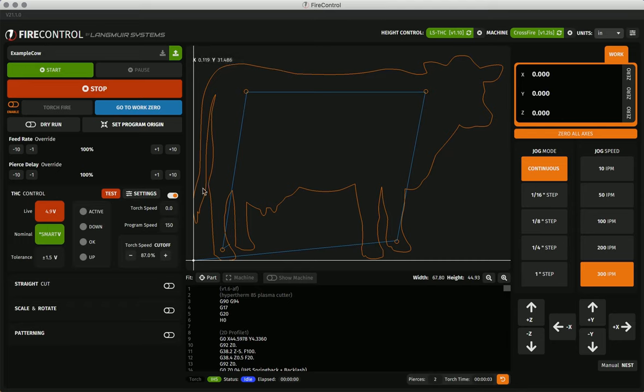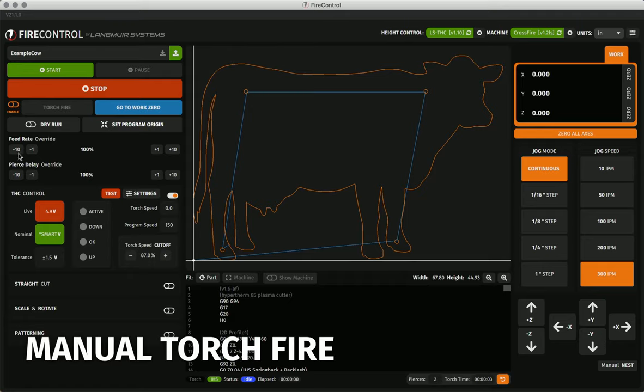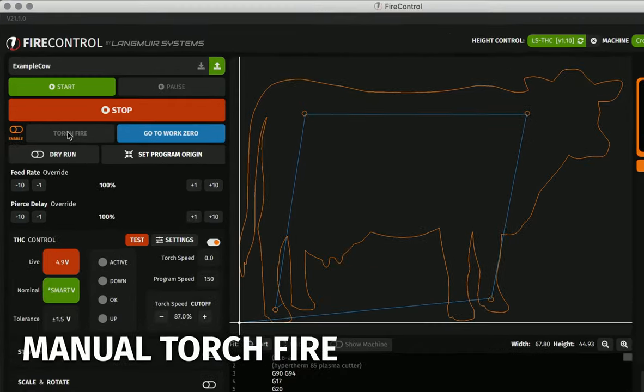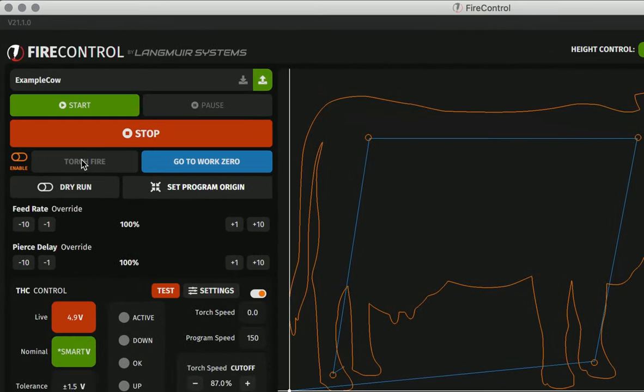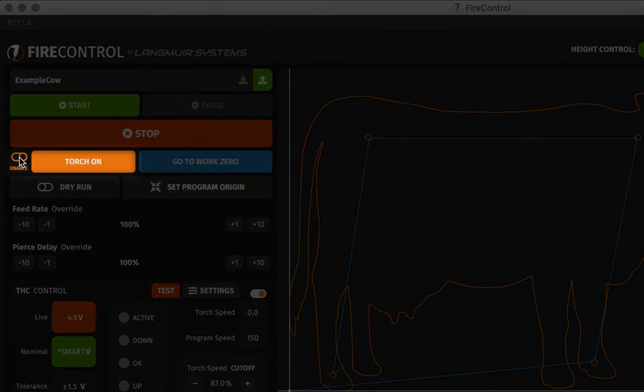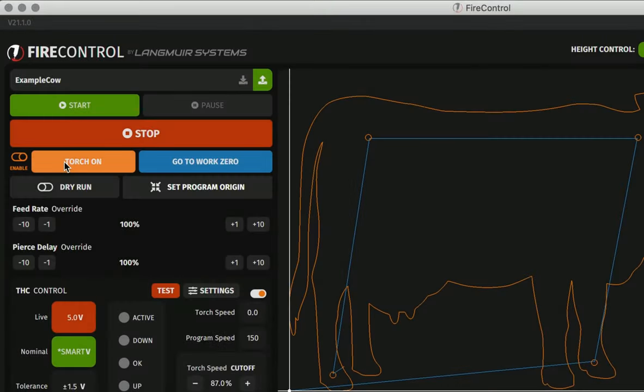Underneath the program module is the manual torch fire button with toggle. This allows you to manually fire the torch to test or make manual cuts. You must enable the toggle by clicking on the enable button before you can fire the torch.